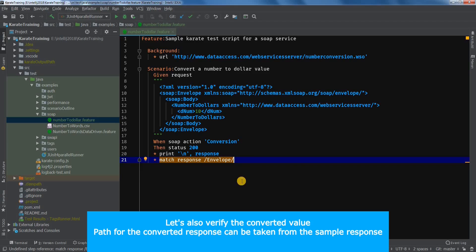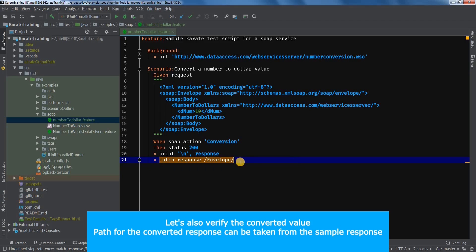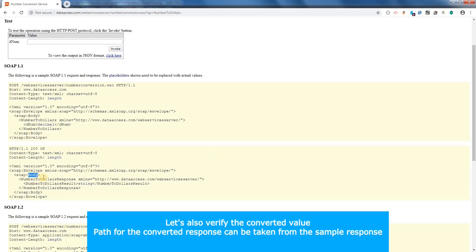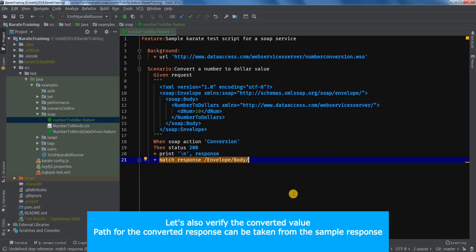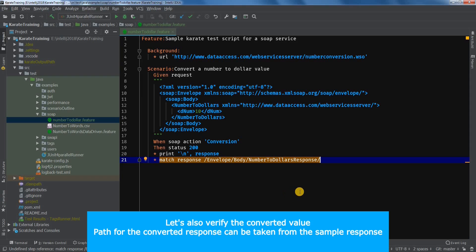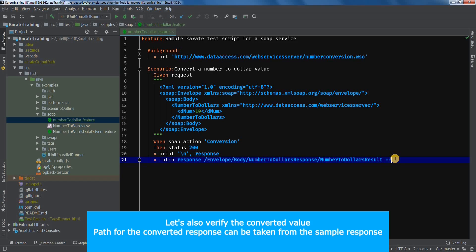Let's build the path. Slash envelope, slash body, slash number, slash number to dollar result.